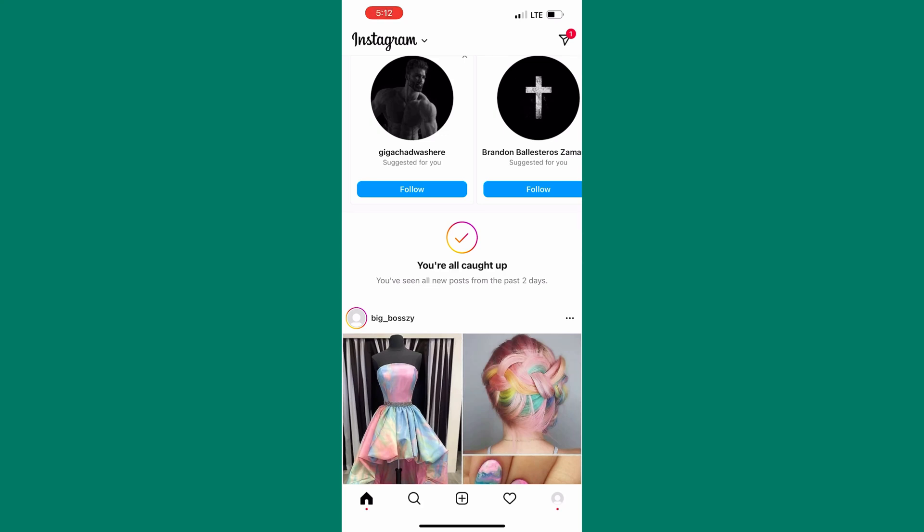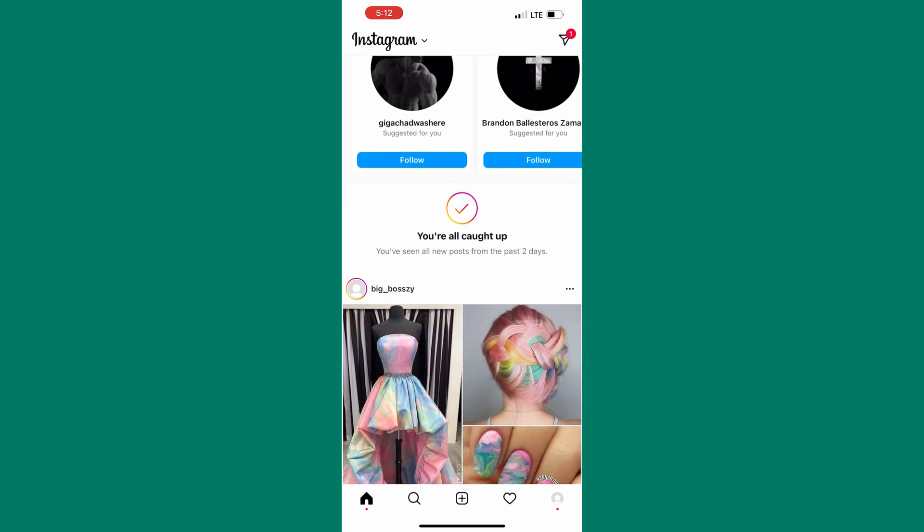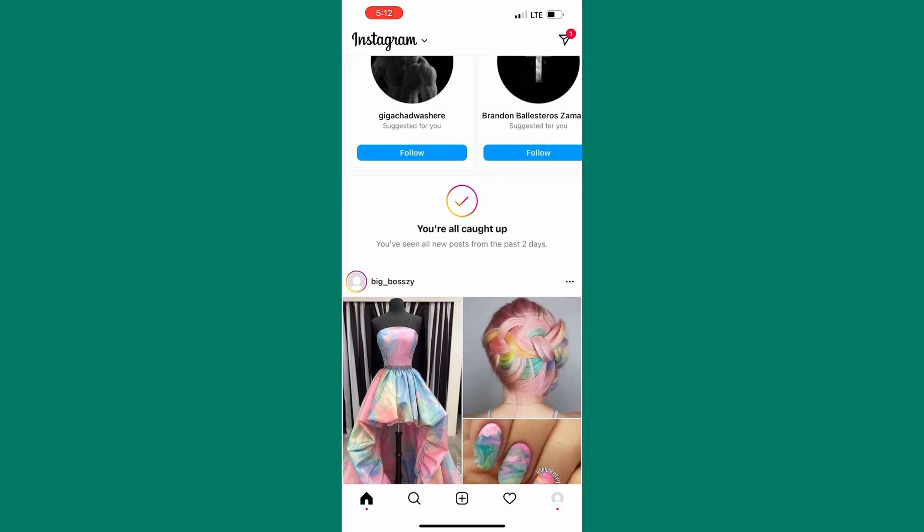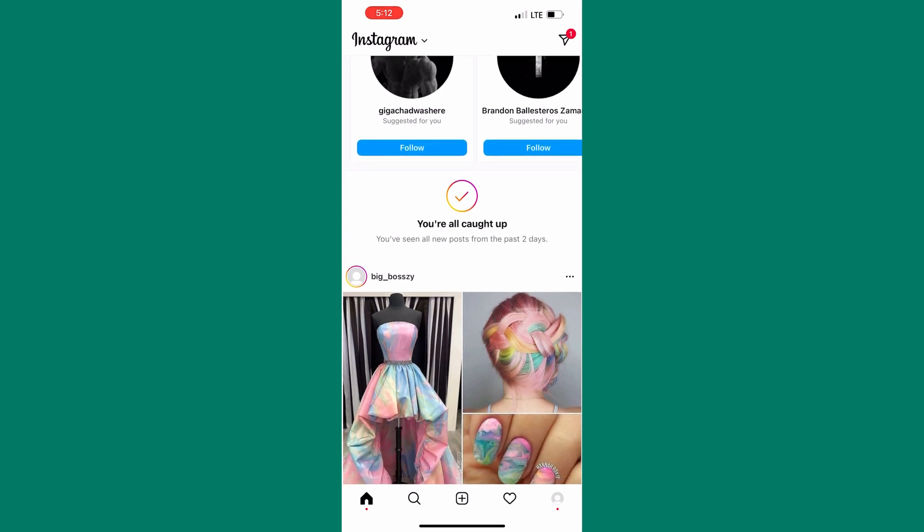Hi everyone, welcome to How to Central. In this tutorial I am going to show you how to fix your all caught up on Instagram. This may be annoying sometimes because you are not able to see what the people you follow have posted.